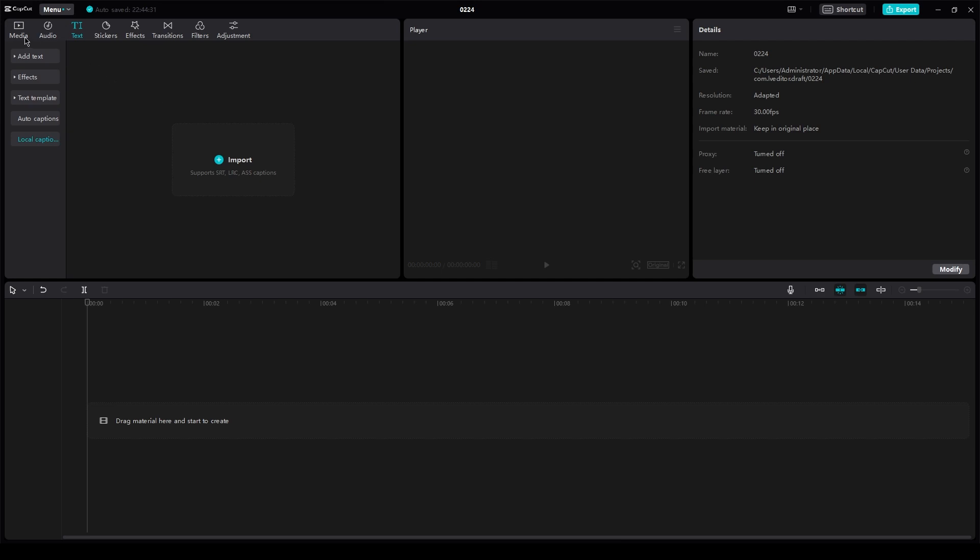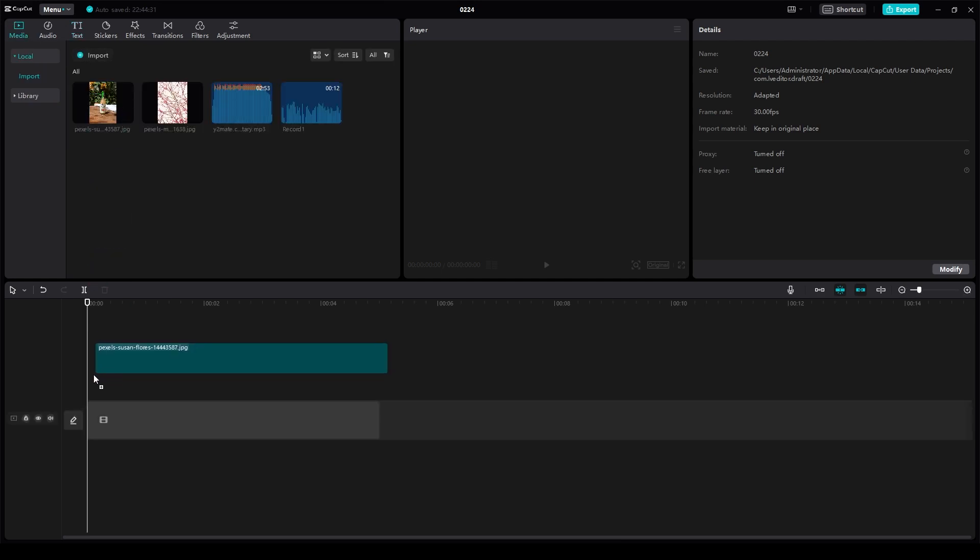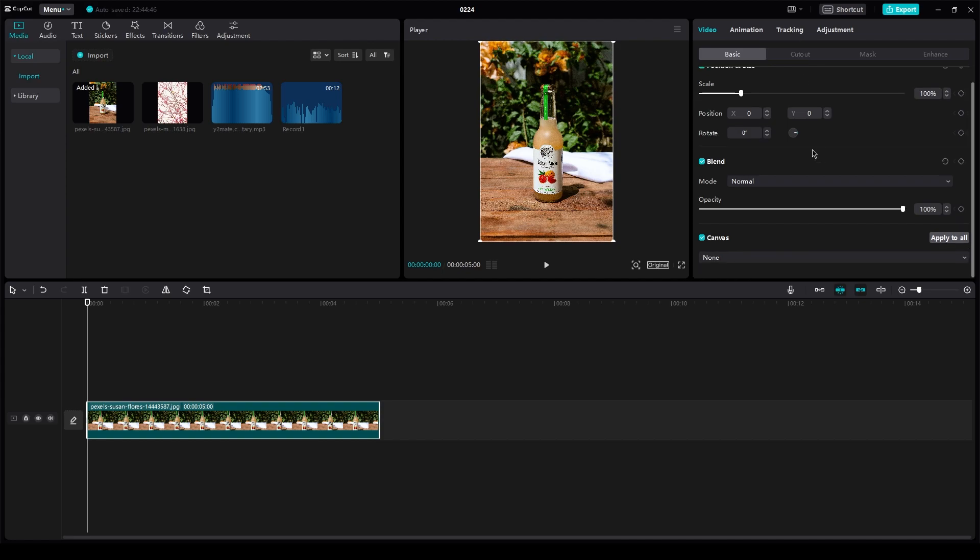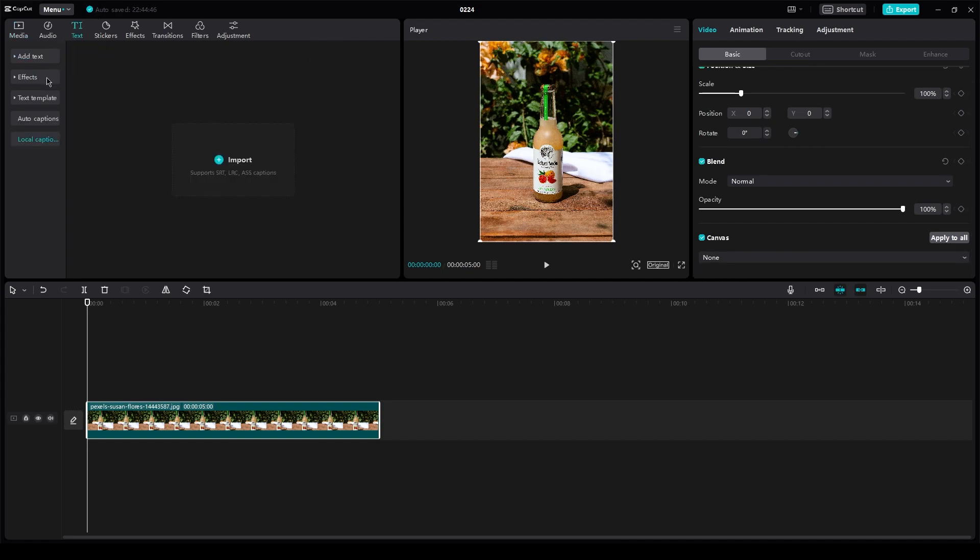So basically, all you need to do is let's say you have a video over here. Now, once you have a video, there are many ways, but the easiest way is just go on text and you're going to click on auto caption.